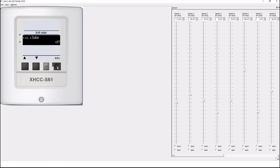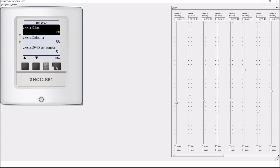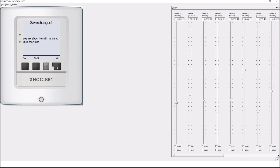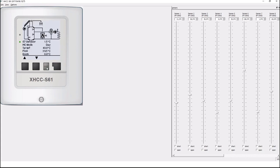So again I press info. Use output to control a solar pump. Yes that's what I want to do so I switch it on. I leave the sensors again so I just exit solar saving the changes and again going back to the main screen I see that also solar has been integrated.